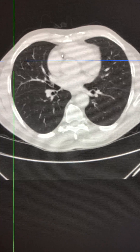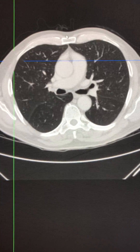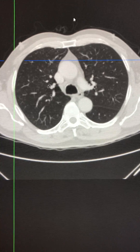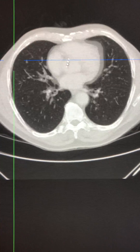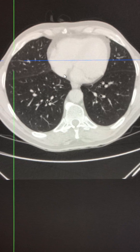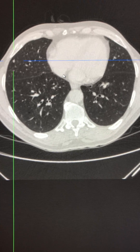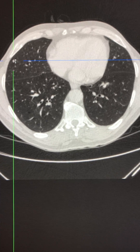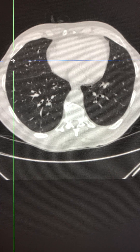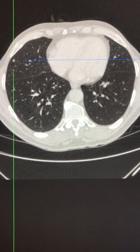Going back to the first nodule, the nodule is not sub-pleural but is close to the pleural surface.